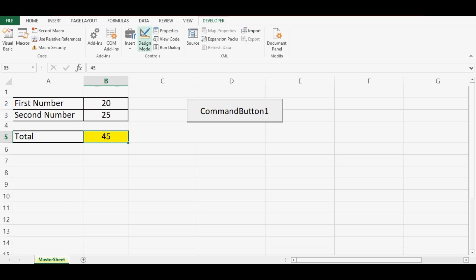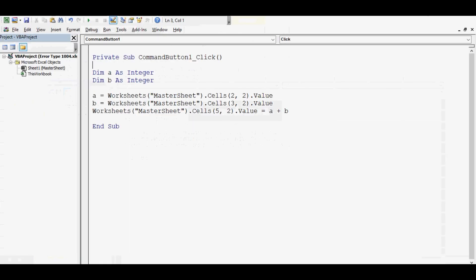Now I will go back to that VBA code. Here we are assigning result to cell B5, that is row number 5 and column number 2. In Excel, row number starts with 1.